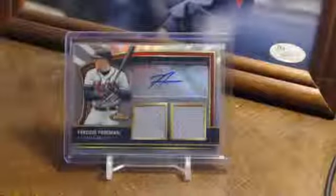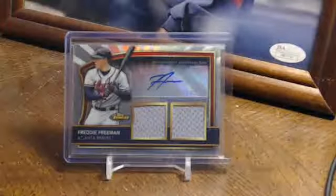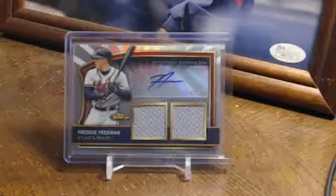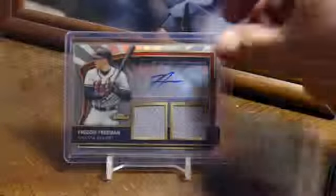Good morning guys, this is Darren and this is for the Freddie Freeman Auto Relic from Top's Finest, numbered 200 out of 499.